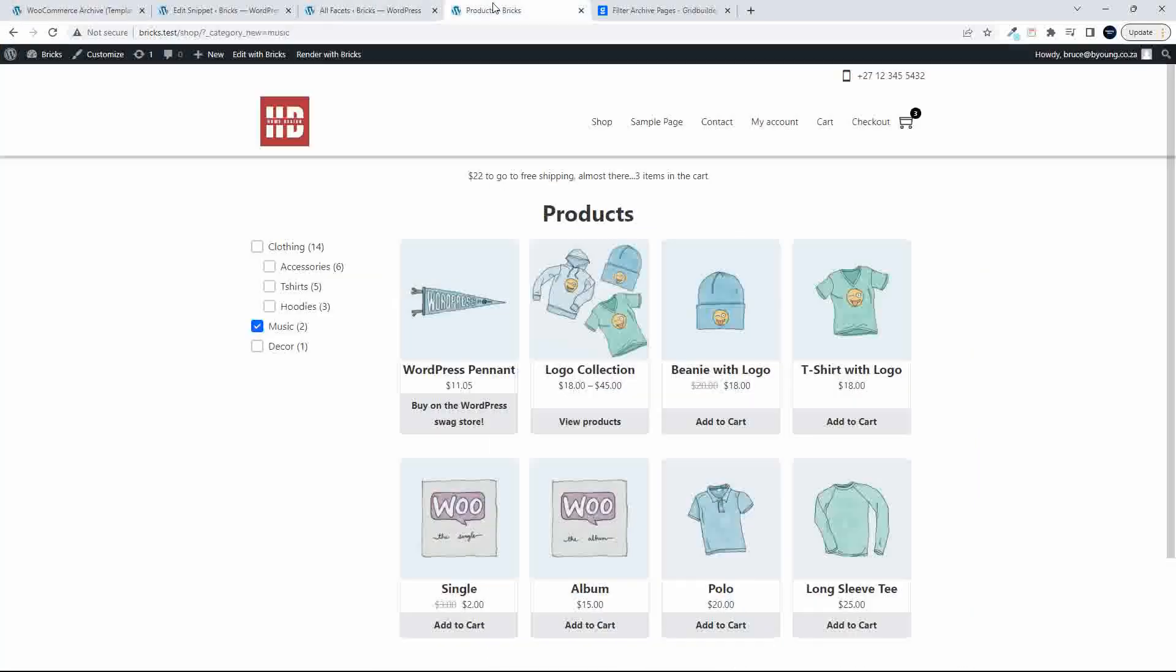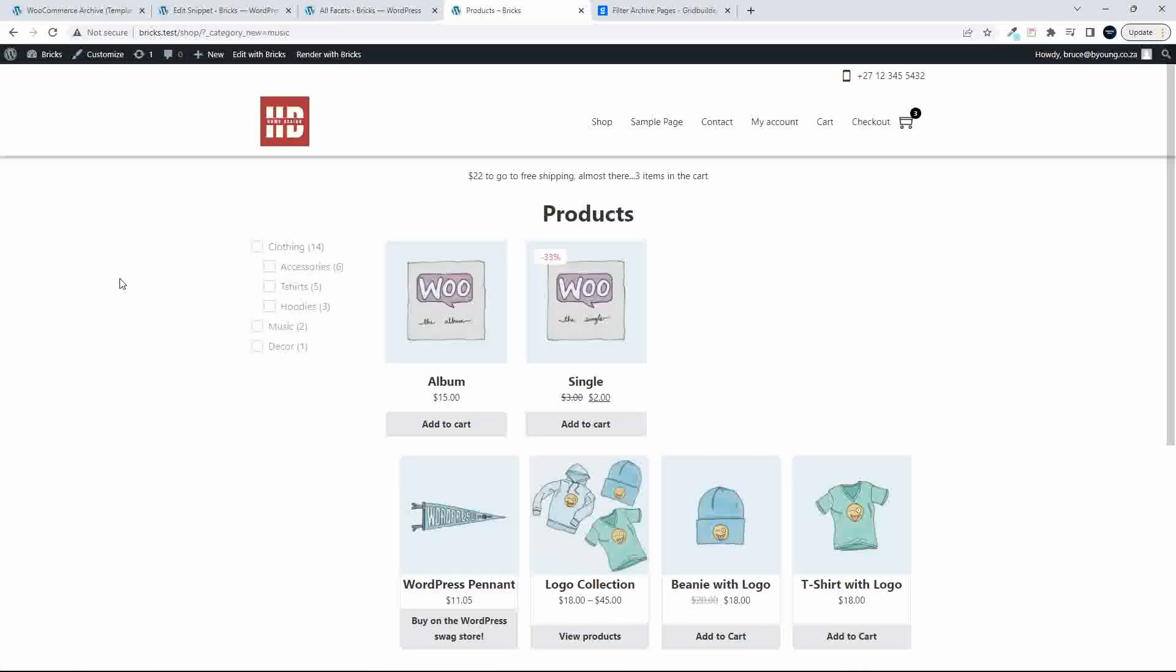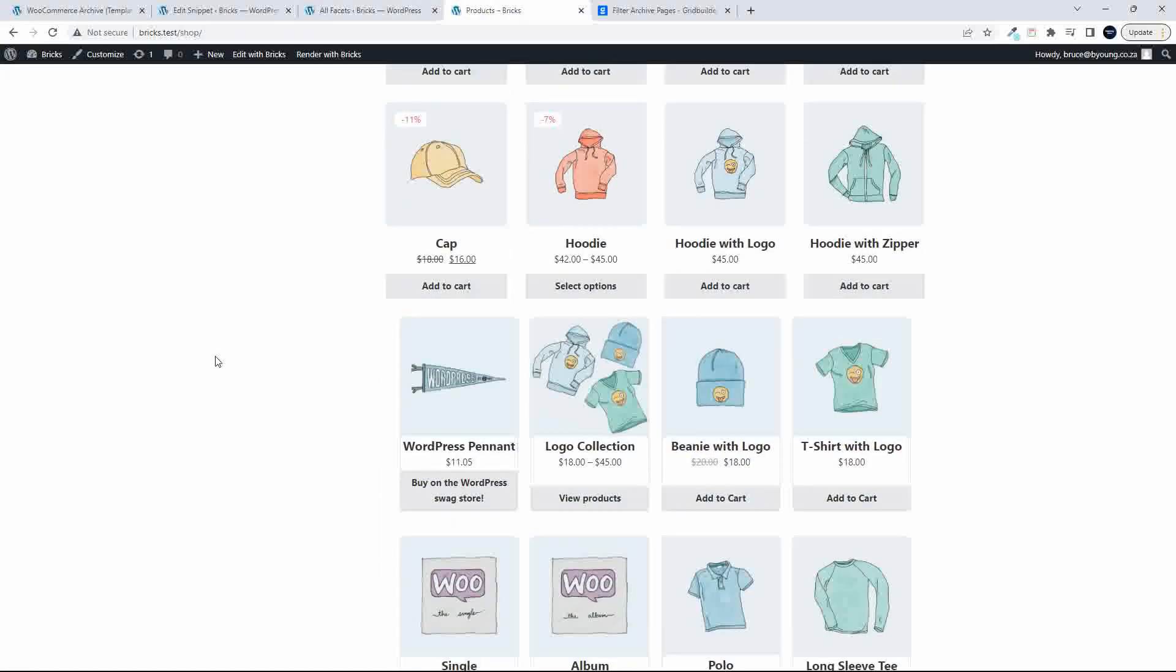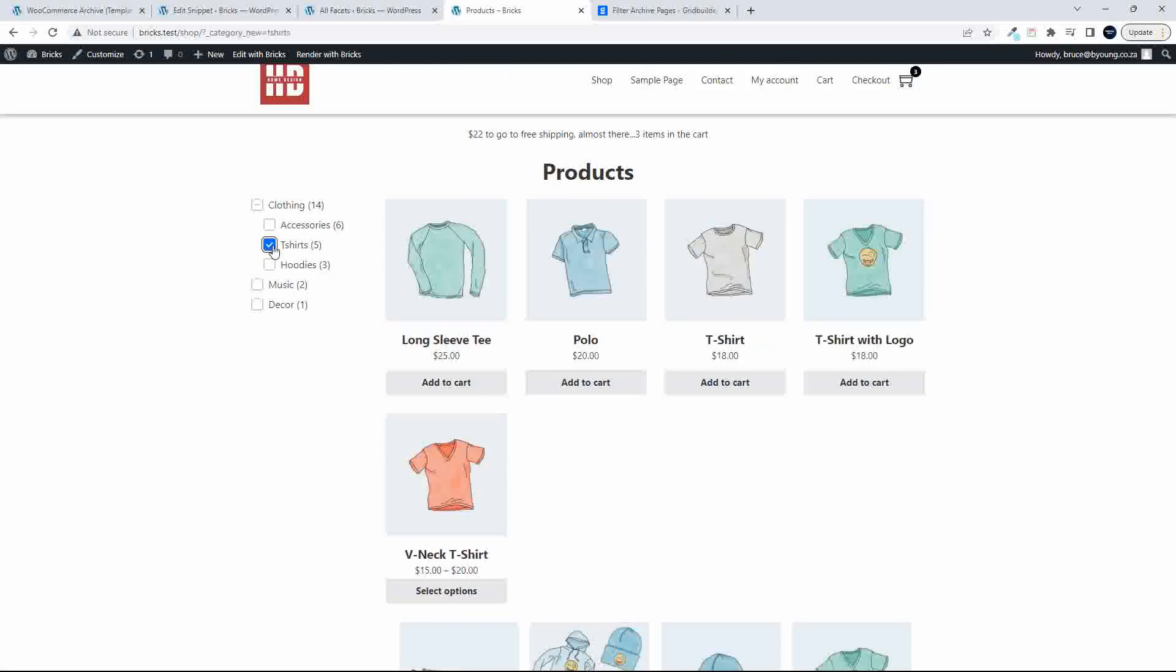And head over to the website, refresh, and now you'll see that the filter has already been applied to music. We only have the two music items, deselect, and there we have all the items. Then I can t-shirts, and we only have the t-shirts.